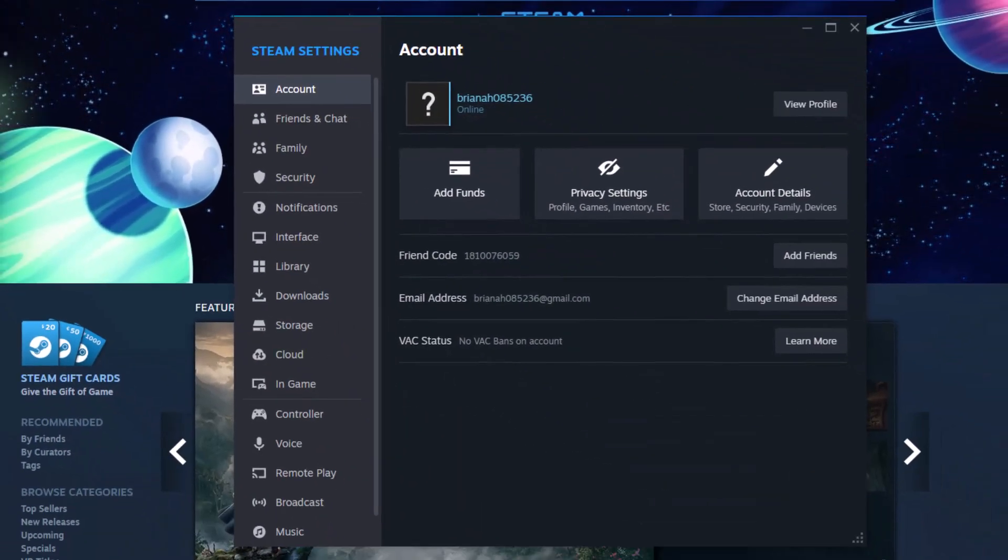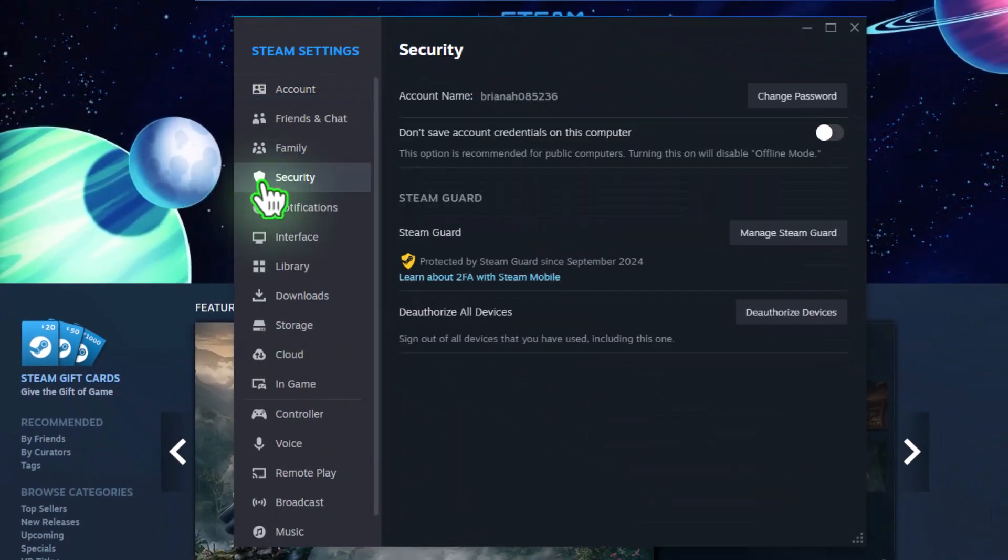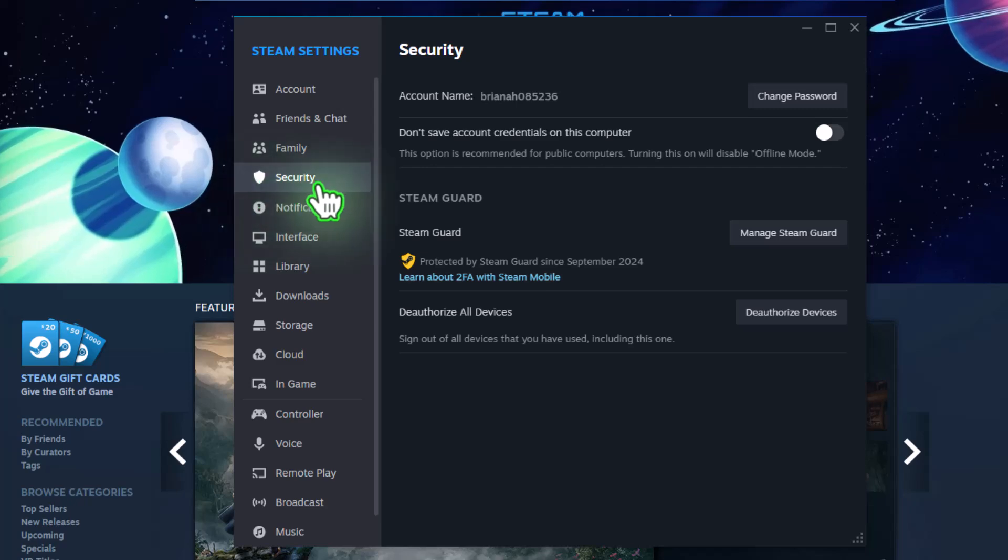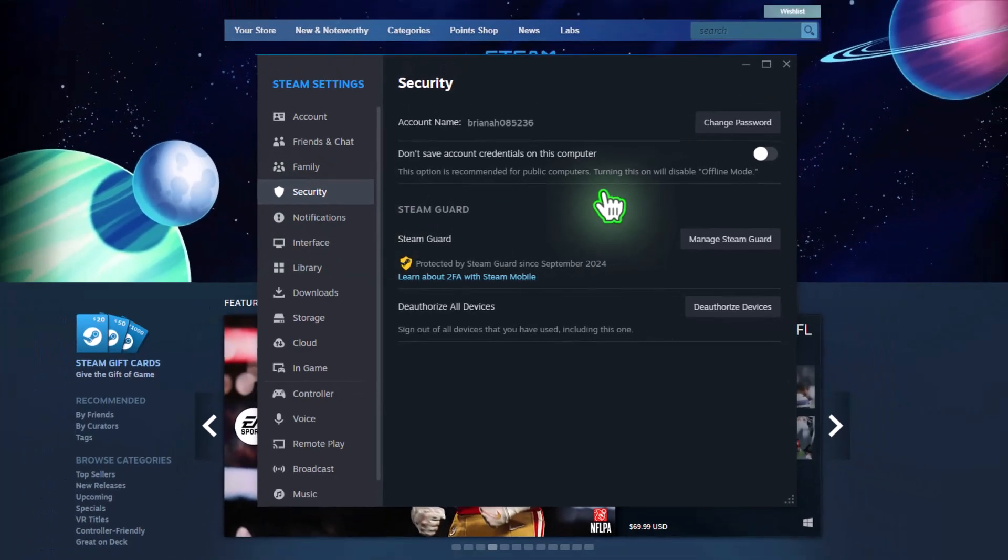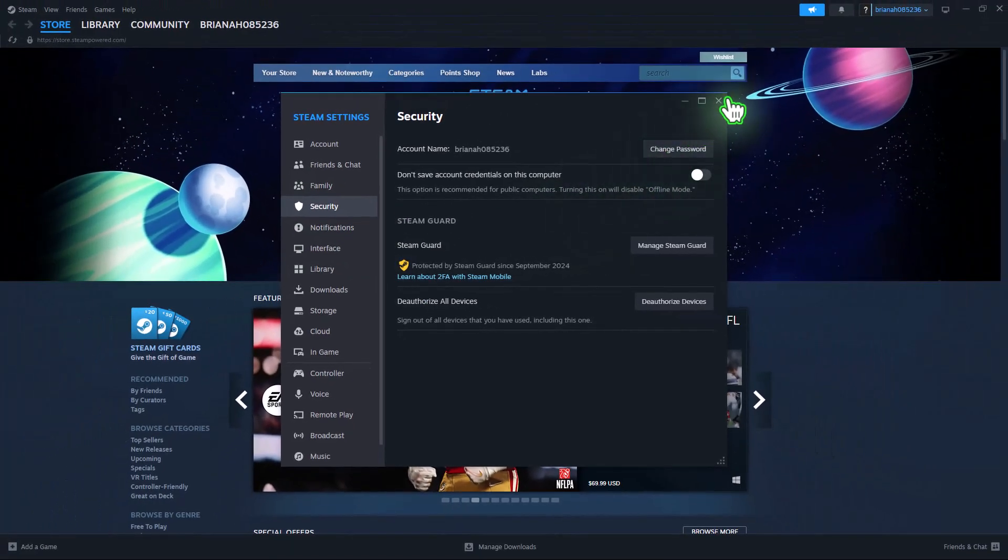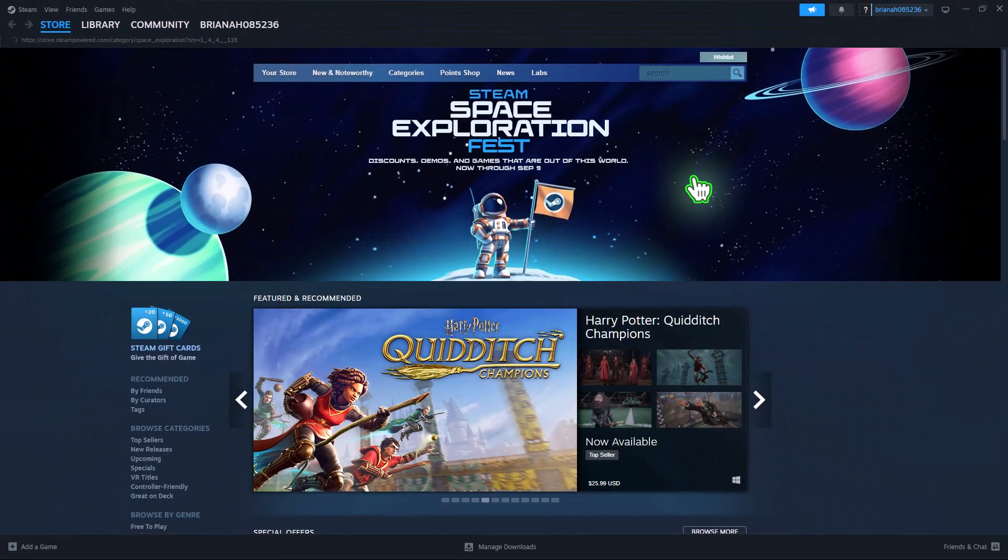Once you're in Settings, navigate to Security and ensure that Steam Guard is enabled. Once confirmed, sign out of the borrower's account.